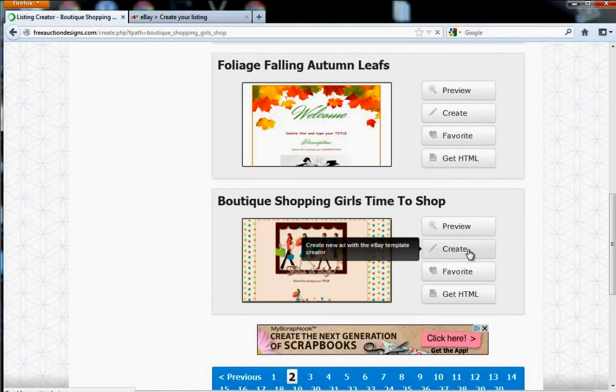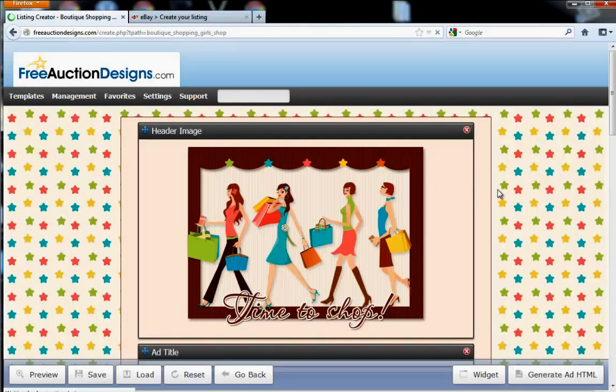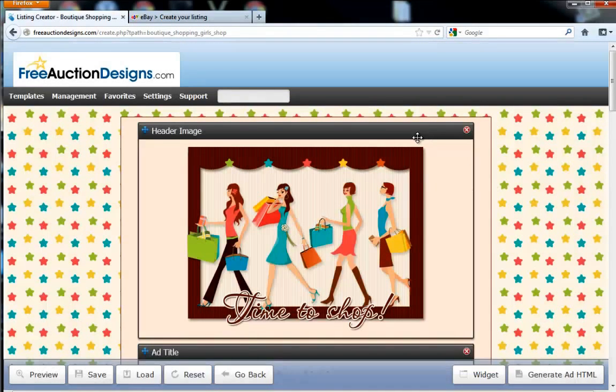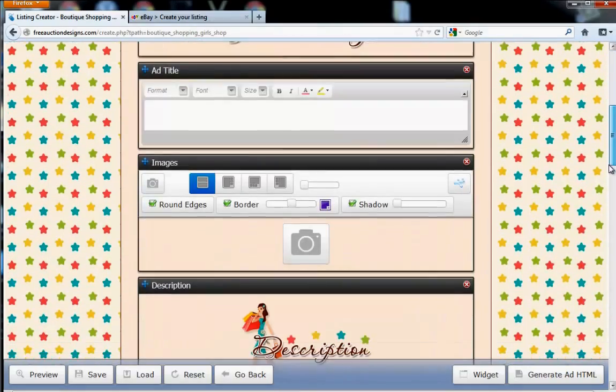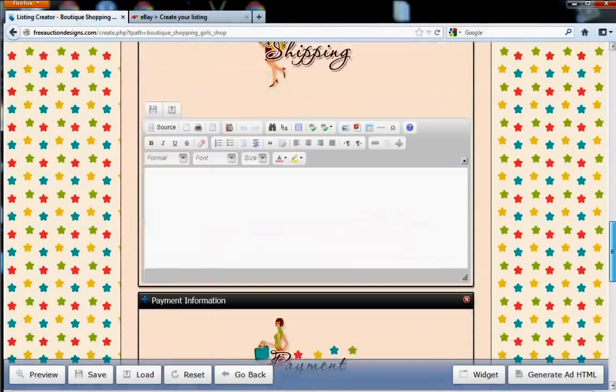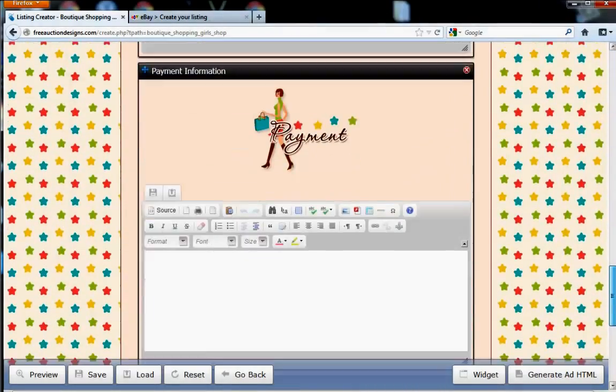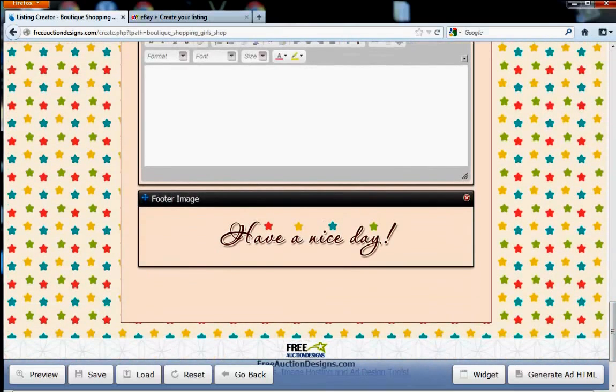This is going to preview the design for you and allow you to edit it. Now, you should see a header image, ad title, images, description, shipping information, payment information, and footer image.